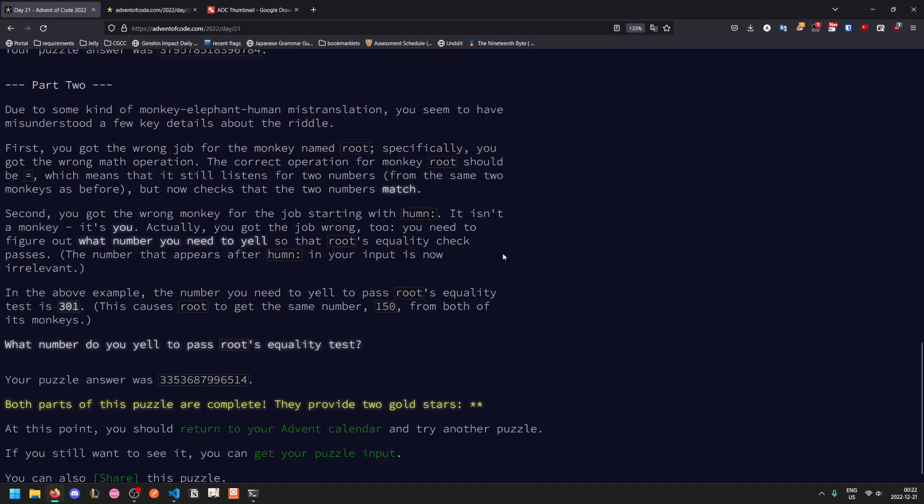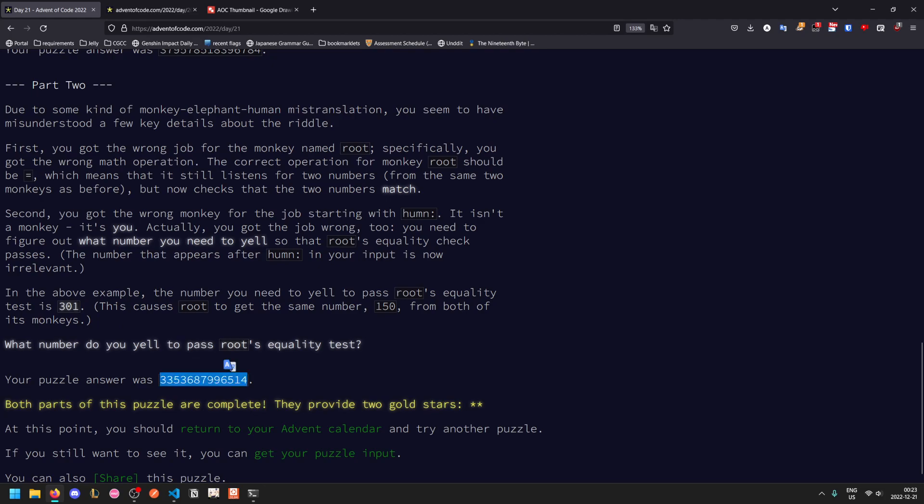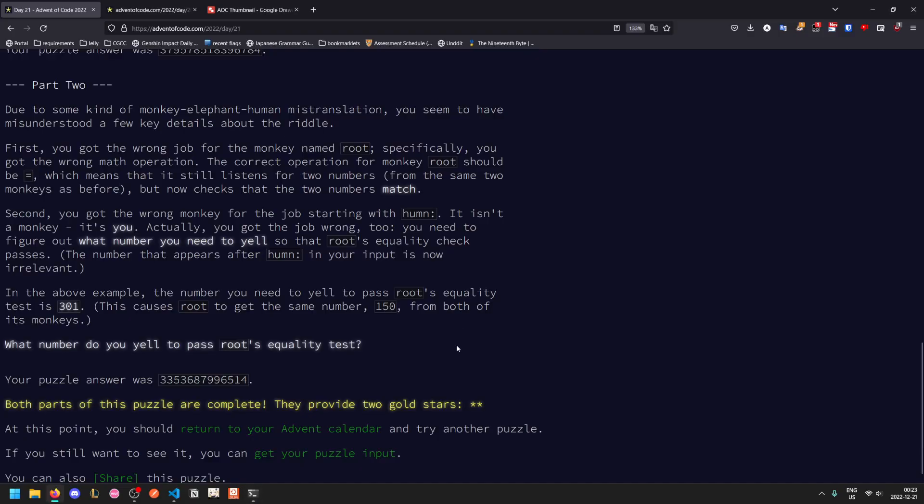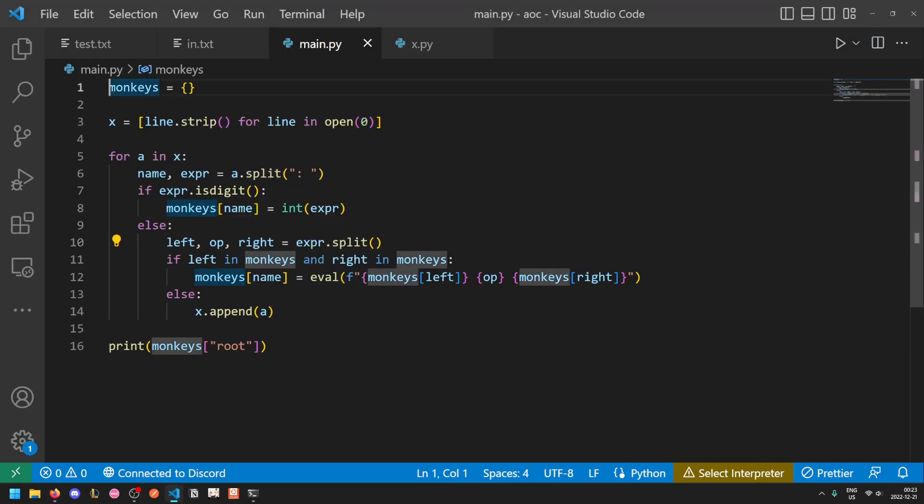So we need to change this a bit. Also, you got the wrong monkey for the job starting with h-u-m-n, it's actually not a monkey, it's u, it stands for human. You also got the job wrong. You need to figure out what number to yell so that root's equality check will pass. So essentially you need to figure out which number to yell such that when all of the processing is done, root will see that the left and the right monkeys yell the same values. Now looking at 301, you might be tempted to just search by linearly going up, but if you see what the actual puzzle answer is, it's quite clear that this can't possibly work. It gives you a bit of a hint here when you see that this number is so massive. And so the way you have to do this is to backtrack the computations.